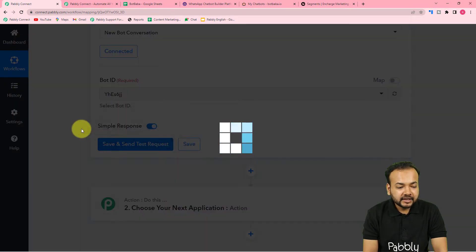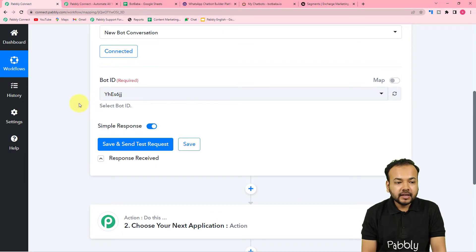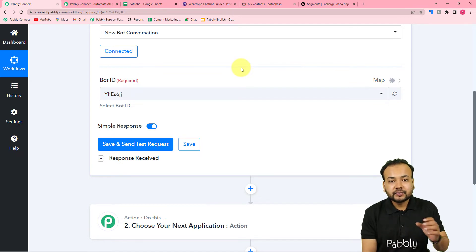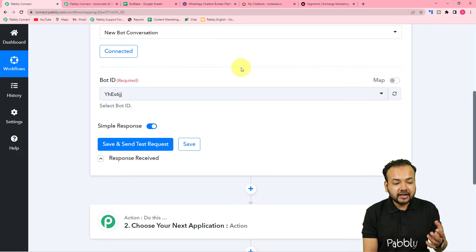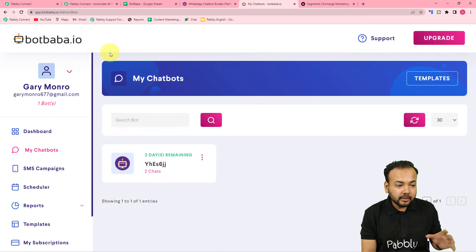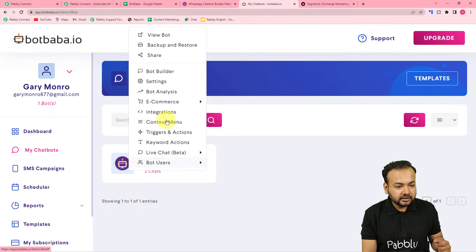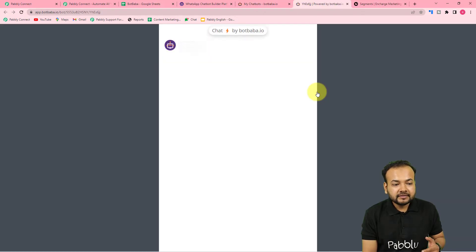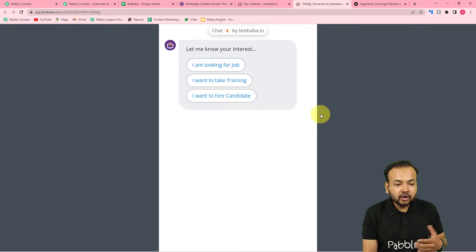Now we will open my chatbot and start a demo conversation. I am going to have a conversation with the chatbot I created and we will fetch the response of that conversation here when it ends — that will act as test data for us. Here is my BotBaba application dashboard and from here I can open this chatbot. You can see we have the share link here, which you can use to add this bot to your website or any other page. Let me open it in a new tab.